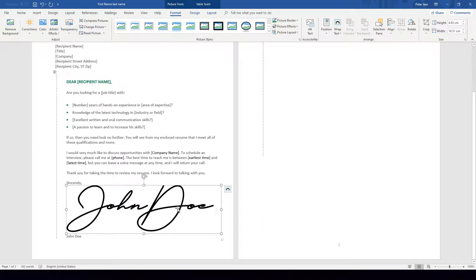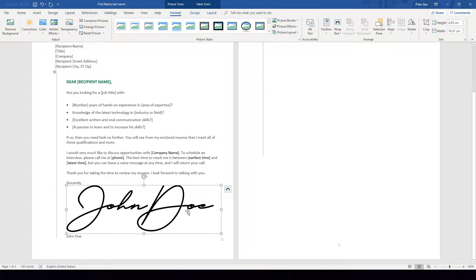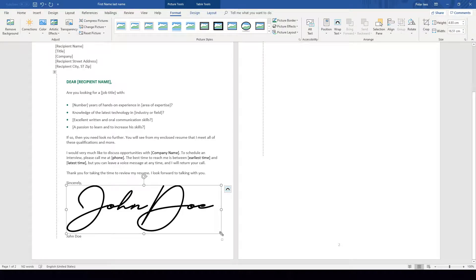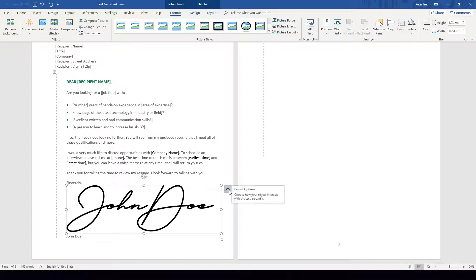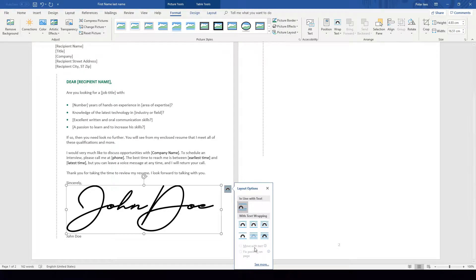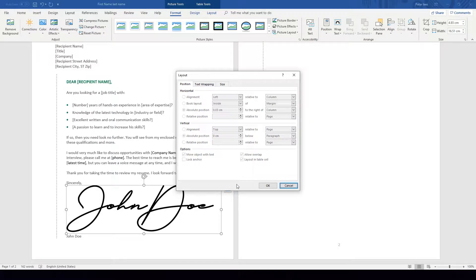Now as you can see this is inserted at quite large, obviously we don't want it that large on our document. To be able to change the size of this we just simply need to go down to these anchor points that we have within this image to be able to edit and adjust the size of the image. You can also click on the Layout Options panel here to open this up and see more.